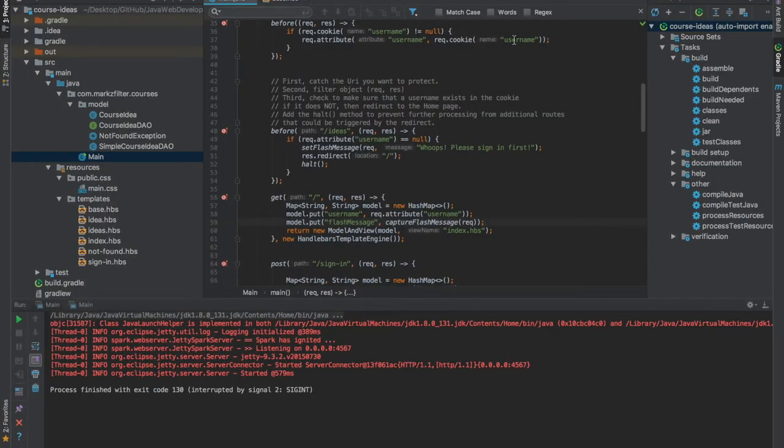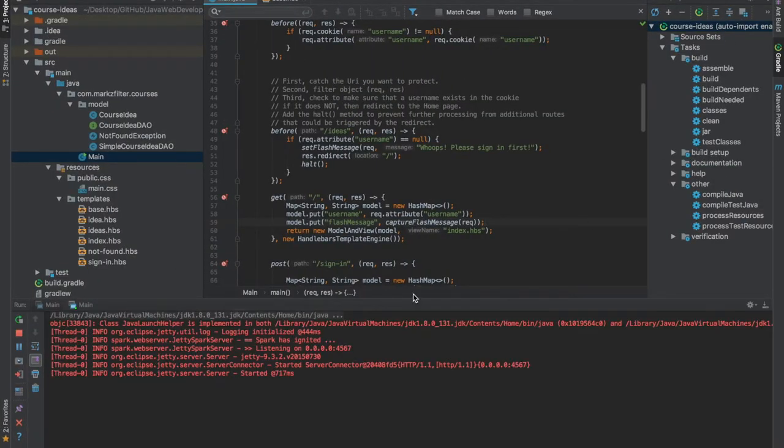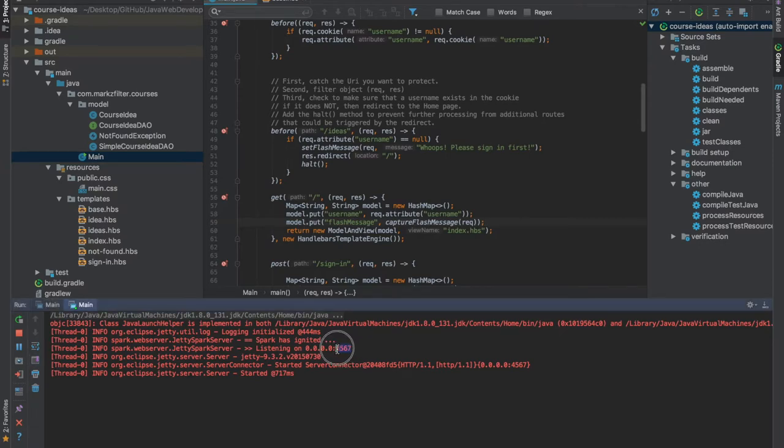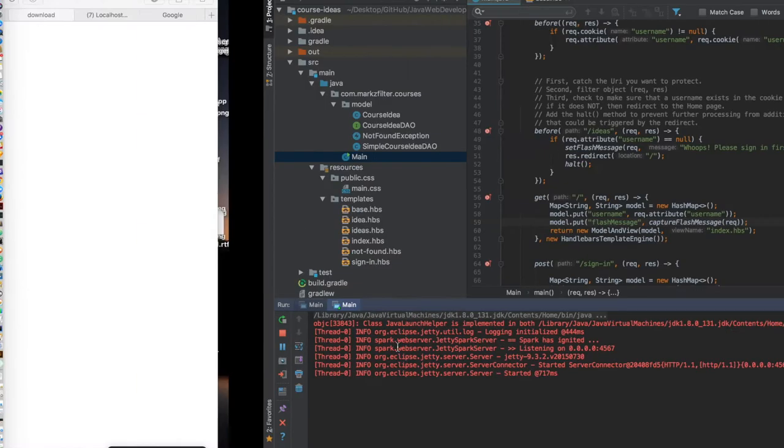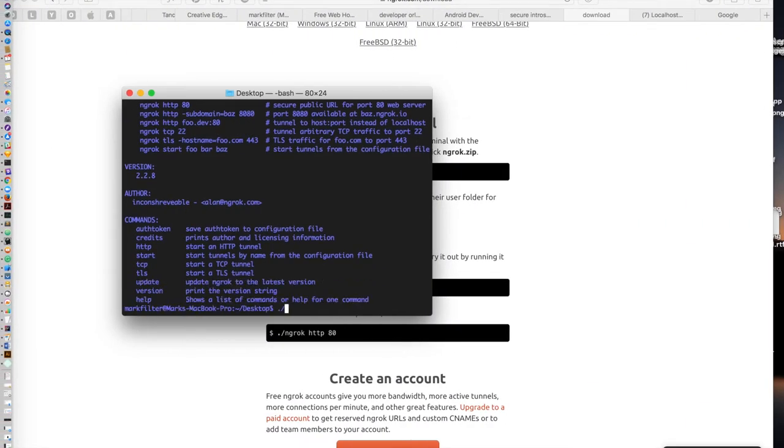Then you're going to start your local server and take note of the part of the address that is the port that your server is listening on. You're going to pass that number going back into terminal with the ngrok script.